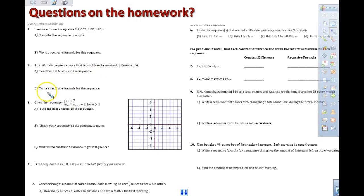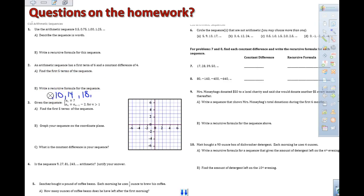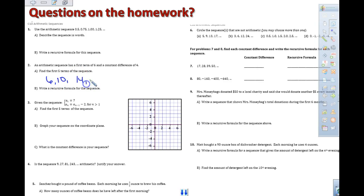Part B of problem 6: we started at 6 and we're adding 4 each time. So we have 6, 10, 14, 18, 22, and we could keep going.